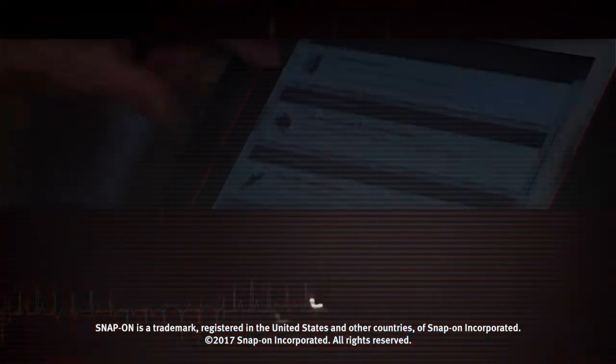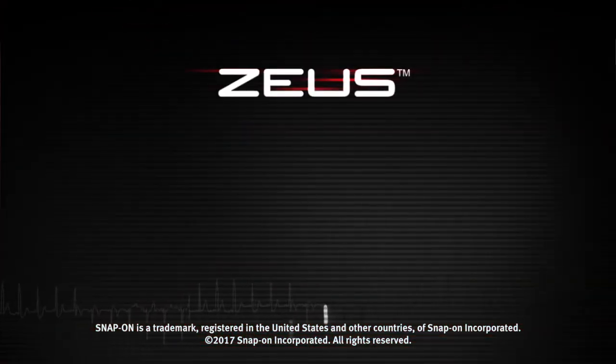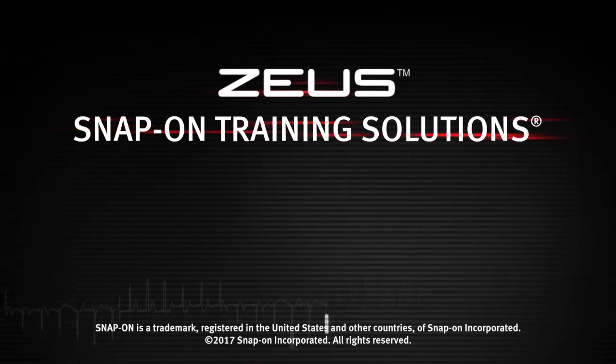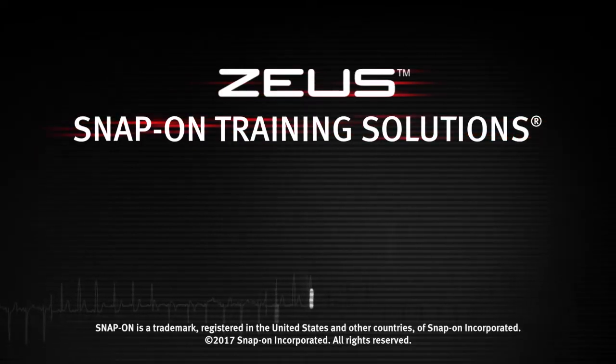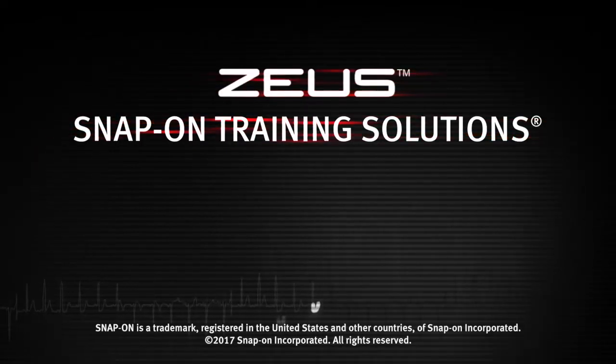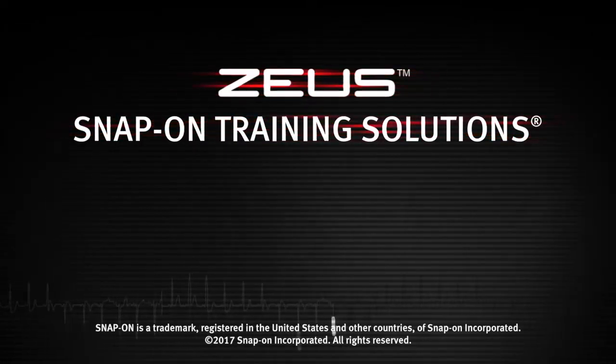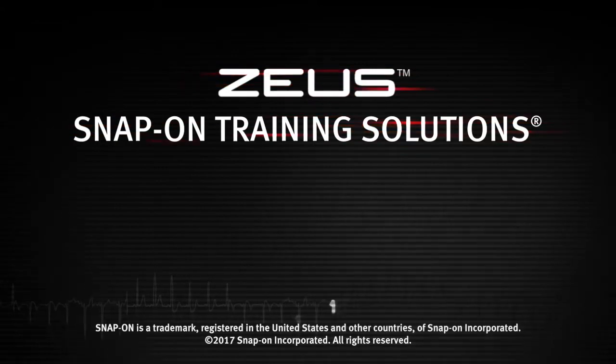Watch the rest of the modules in this training solution series and be sure to subscribe to our YouTube channel so you don't miss the next great product from Snap-on.